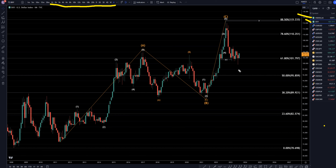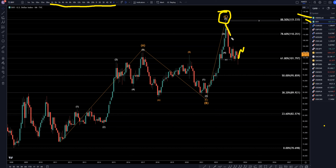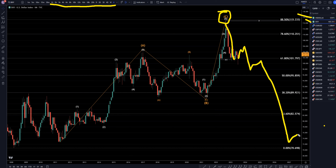On the DXY monthly, I still think this is the end of a big ABC correction. If that right there is the end of a correction, then I think this move up is just going to be a correction to this move down, and I believe over the coming months it's going to continue to make lower lows and lower highs.